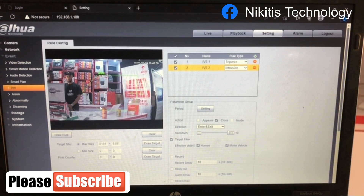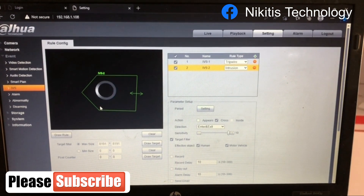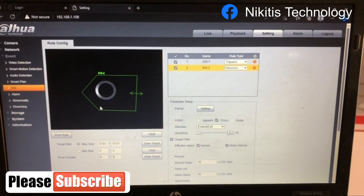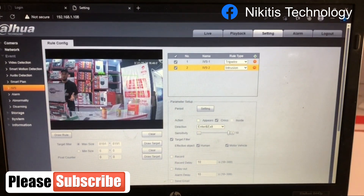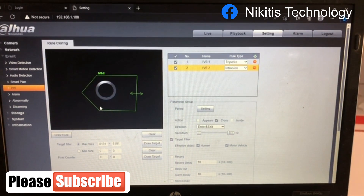You can have as many tripwires and as many intrusion zones as you want. It's all your own configuration — how you want your alarm to sound and how you want to keep people out of a particular area. These settings suit what you want to do. That's just the basic settings for the IVS function.